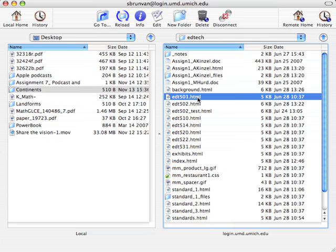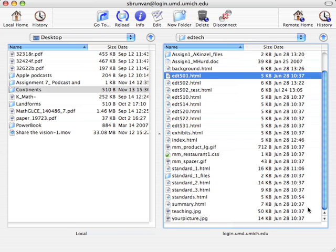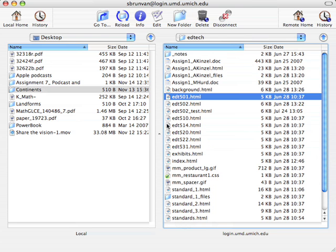there I can see I've got my EDT501, 502, 510, 514, 520. All my folders, I've got my background... I'm sorry, all my files. I've got my background file. I've got standard, my different standard files, my index file. They're all there. Any pictures that I had added in are there. Everything is there because I just moved the entire folder over.